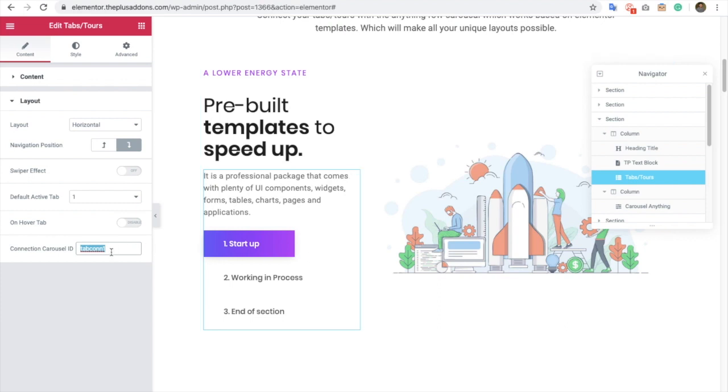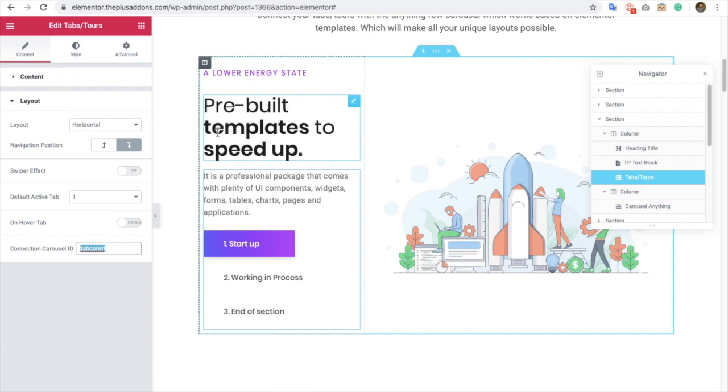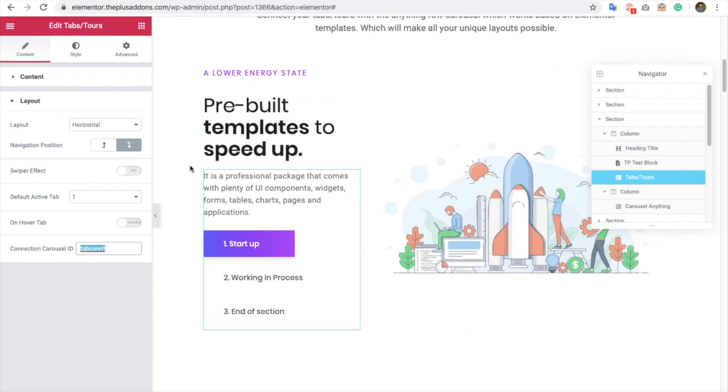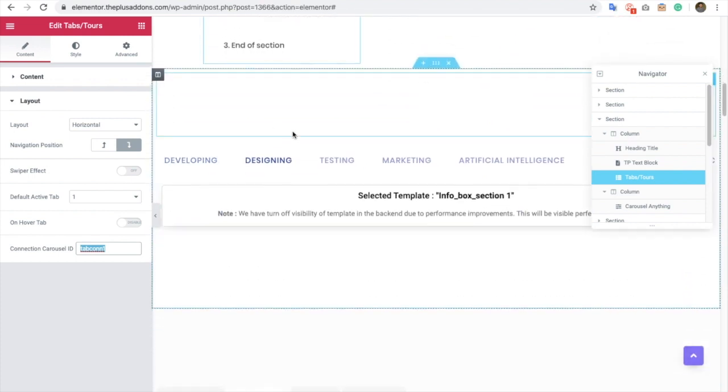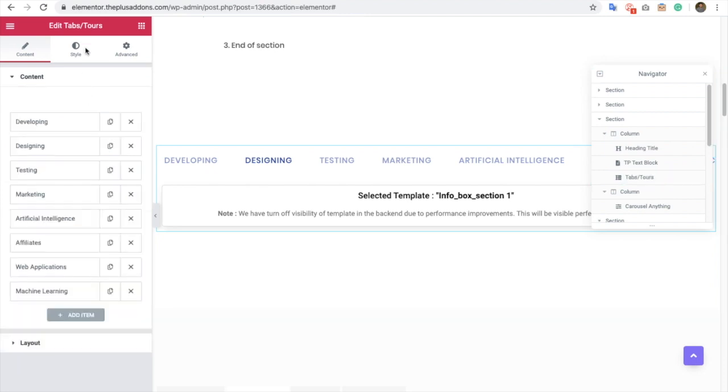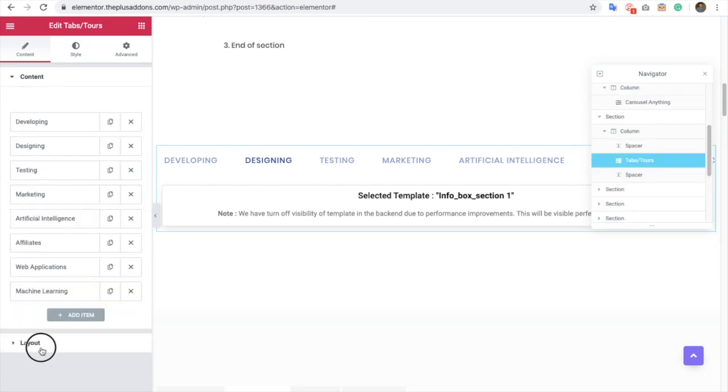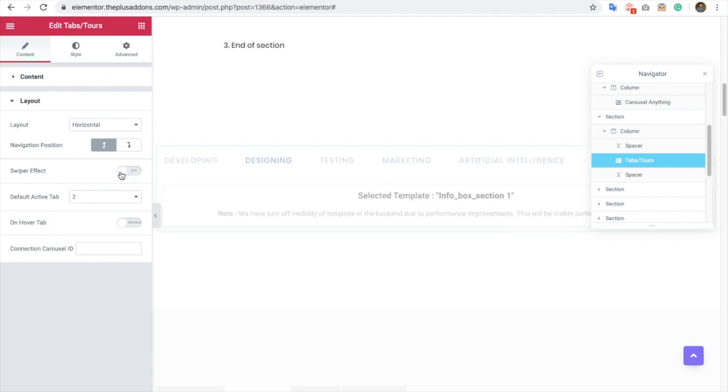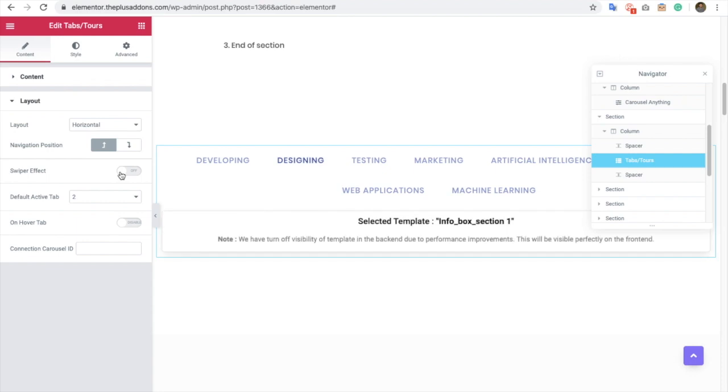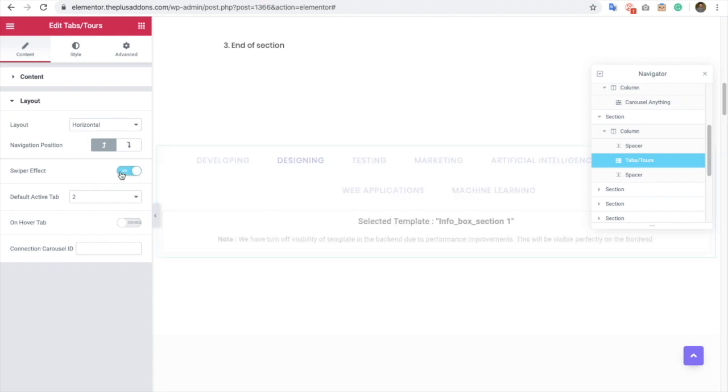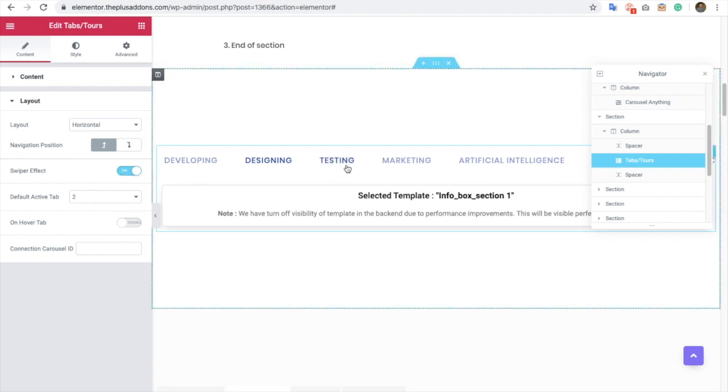Now let's check out another option. This is the option in Tabs & Tools where you can select a layout with the swiper effect. If you turn this option on, it will be in a swiper effect. You can see it over here. This will be mobile responsive as well.